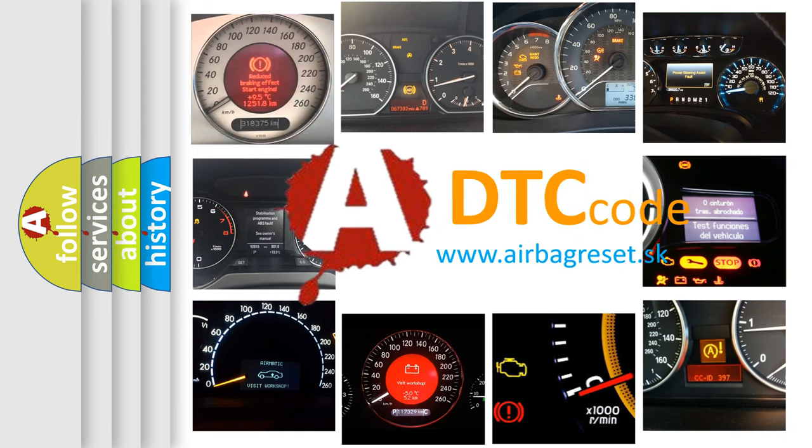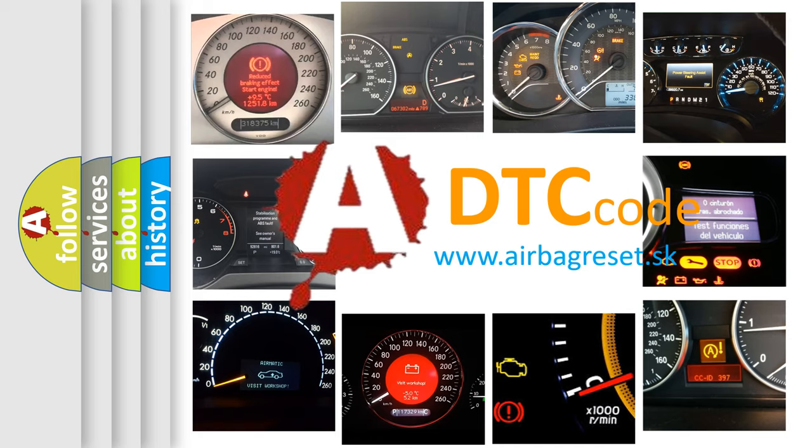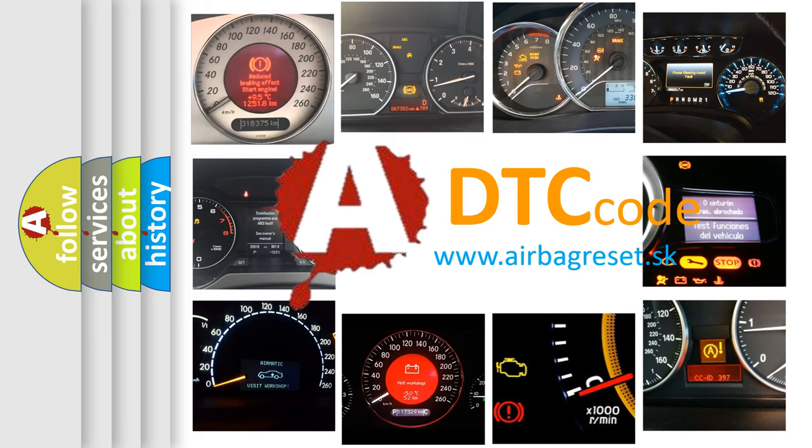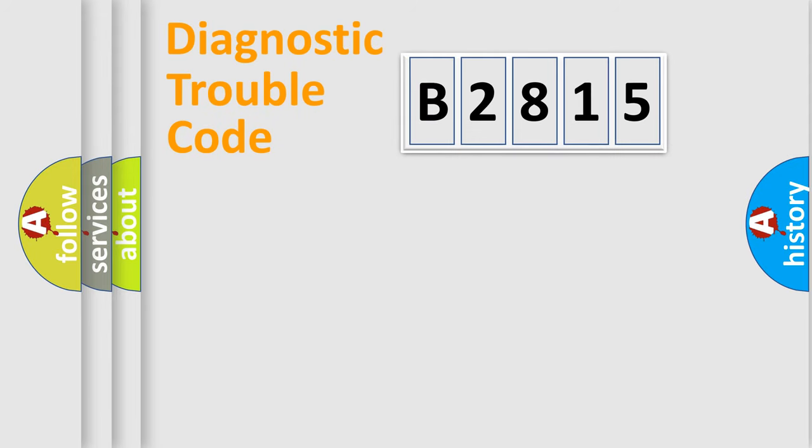What does B2815 mean, or how to correct this fault? Today we will find answers to these questions together.